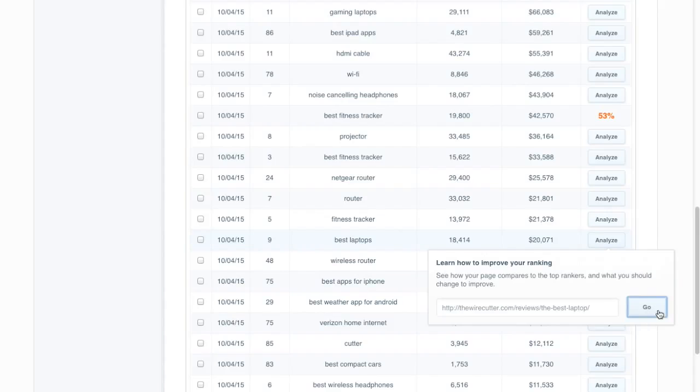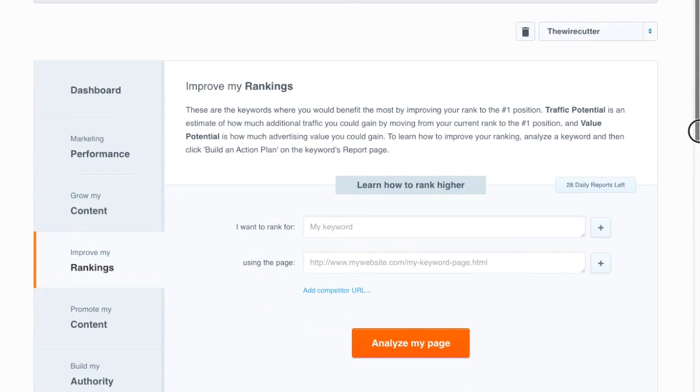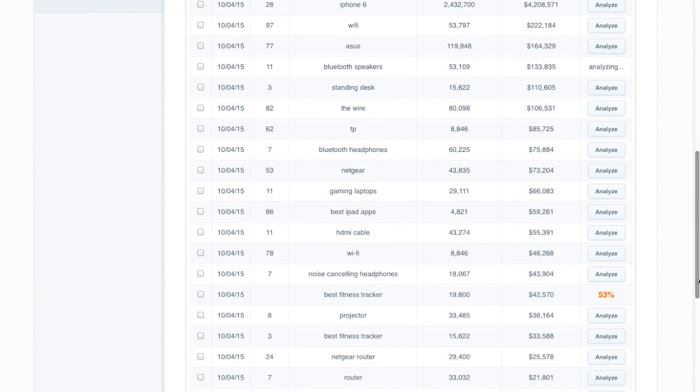So just run down that list and analyze those, and in another video we'll show you how to read those reports and figure out what it takes in order to realize that potential by making those changes and improvements to your site.